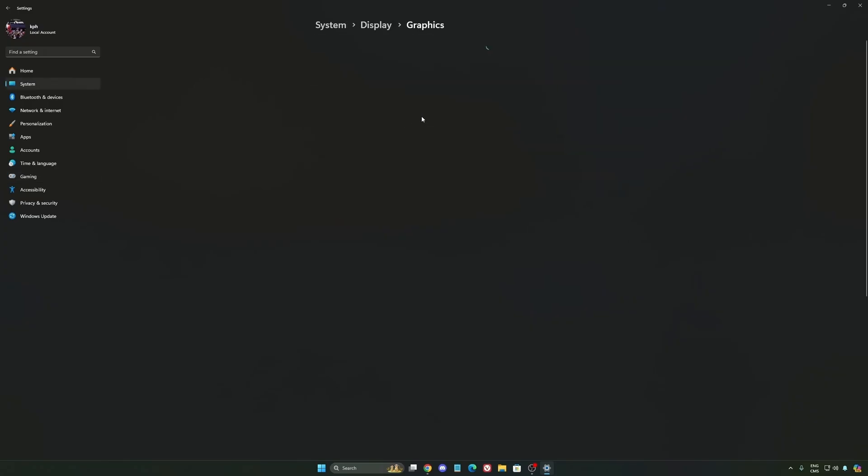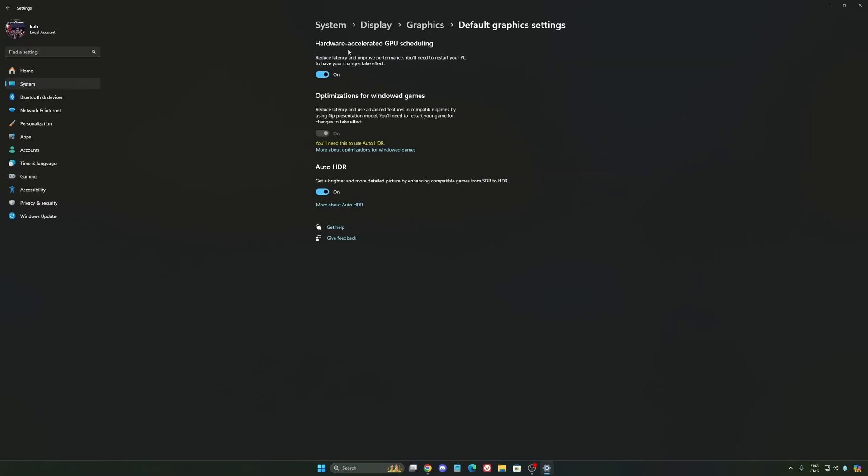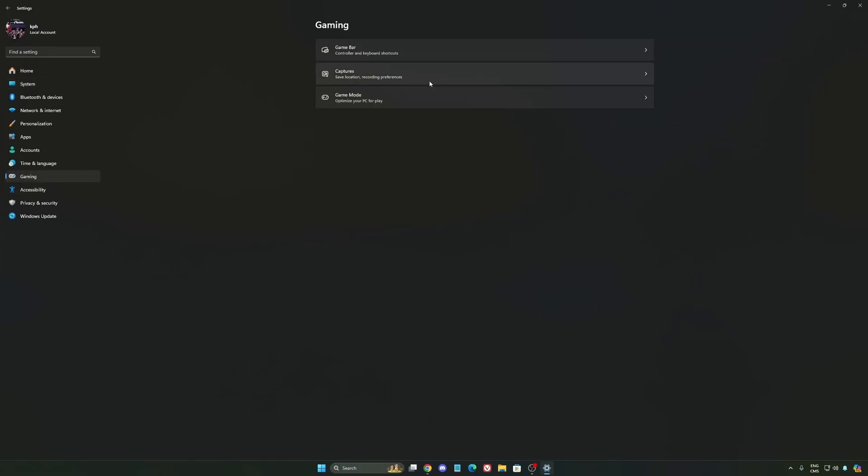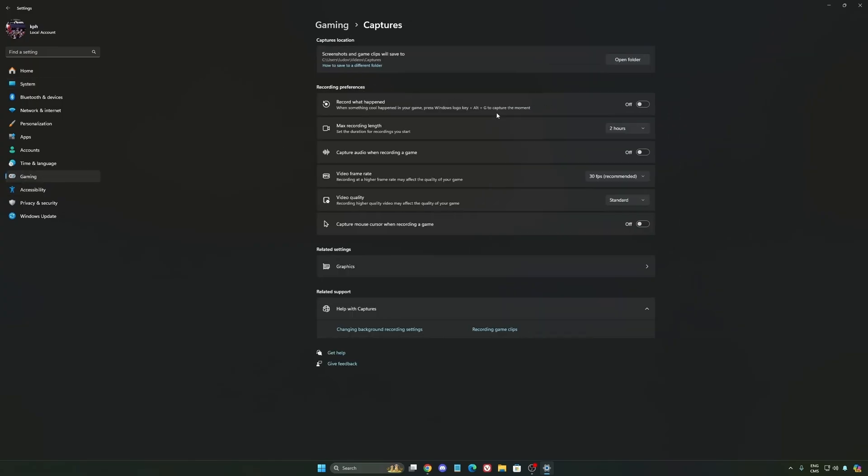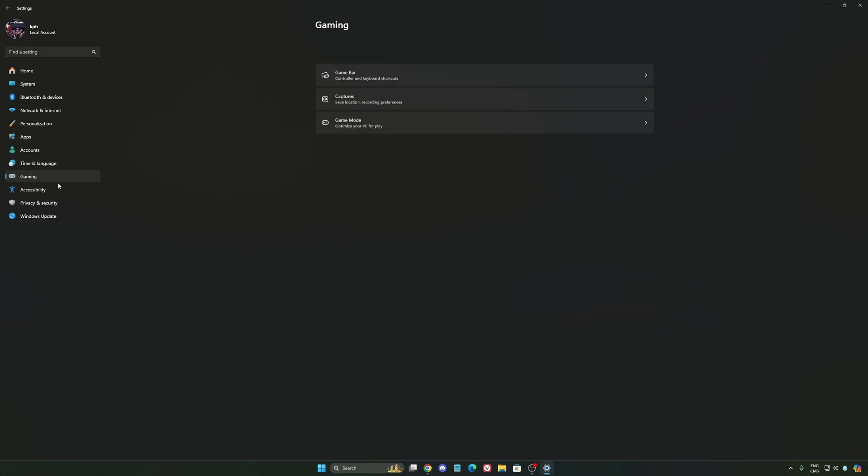After that, we're going to go to Graphics. We're going to change default graphics settings. Make sure that your hardware accelerated GPU scheduling is on. Super important to do that. We're going to go to gaming again. Capture. Make sure that everything is deactivated. You want to save all your resources.